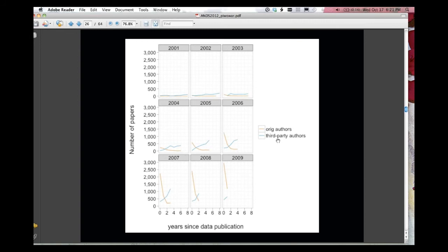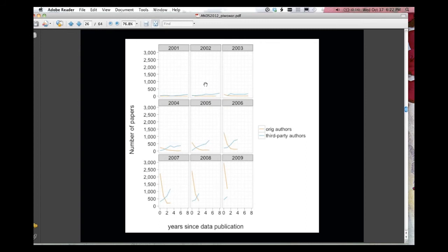And the blue line here is the number of papers by authors who we think are not the same people as those who collected the data. And again, you can see it going up. Now, the different panels are the different years that the data was deposited. Early on in 2001, there wasn't very much action here at all.